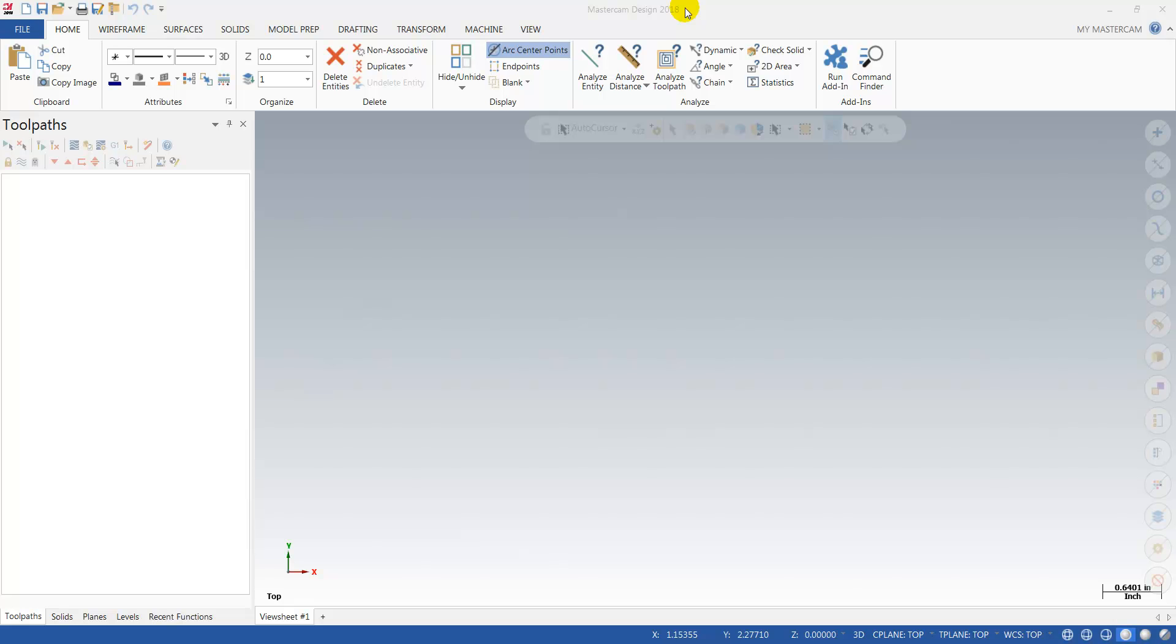Today we're going to go over how to convert from Mastercam 2017 to Mastercam 2018. If you're coming from another version, please see one of the other videos on our channel where we convert from an older version to Mastercam 2017.